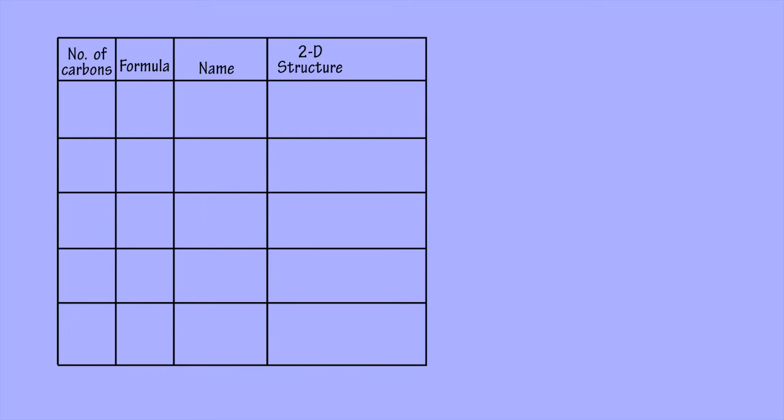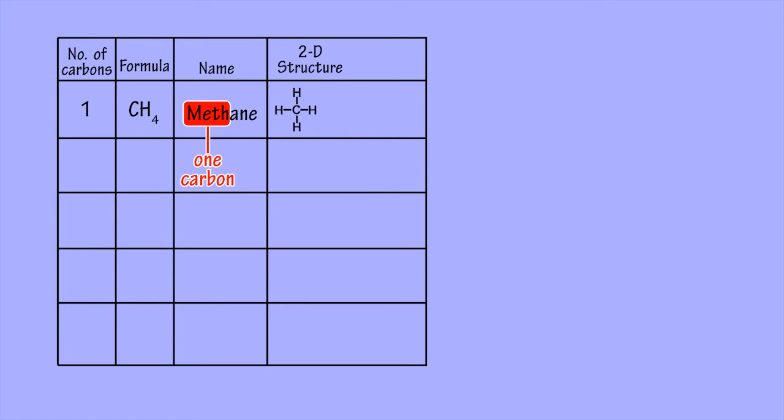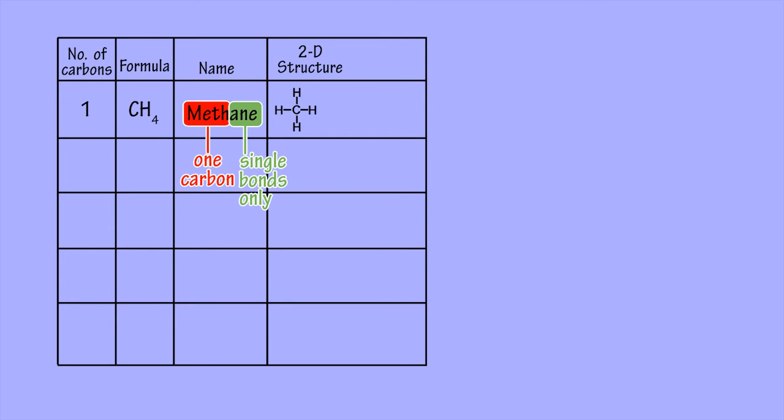So to take the simplest example, when n is 1, you get a compound with molecular formula CH4, which is given the name methane. The 'meth' prefix tells you there is a chain of just one carbon atom, and the '-ane' ending tells you it is an alkane.